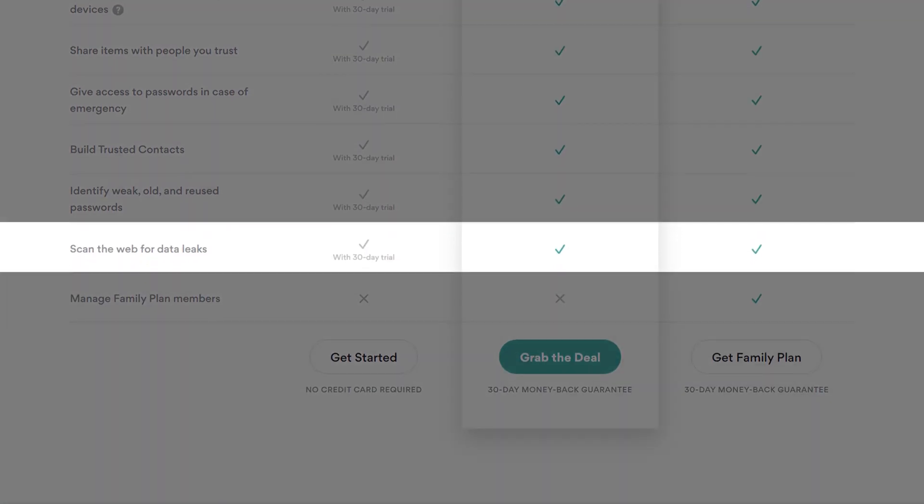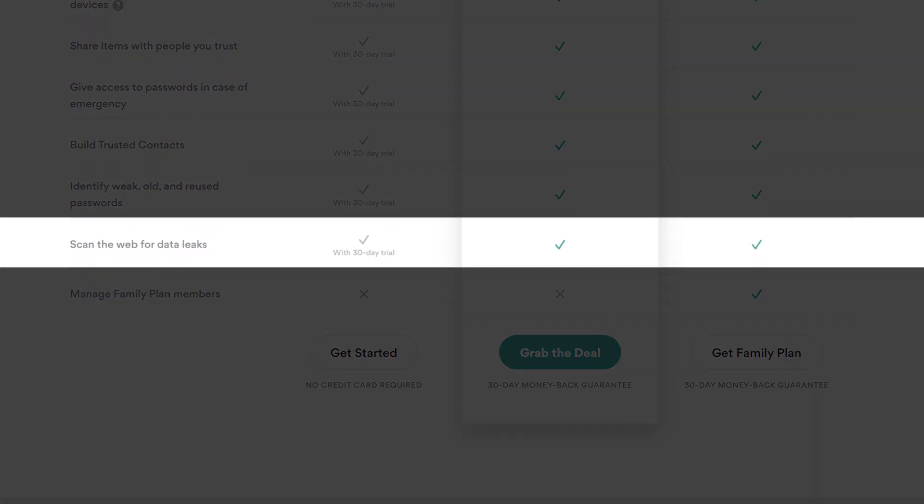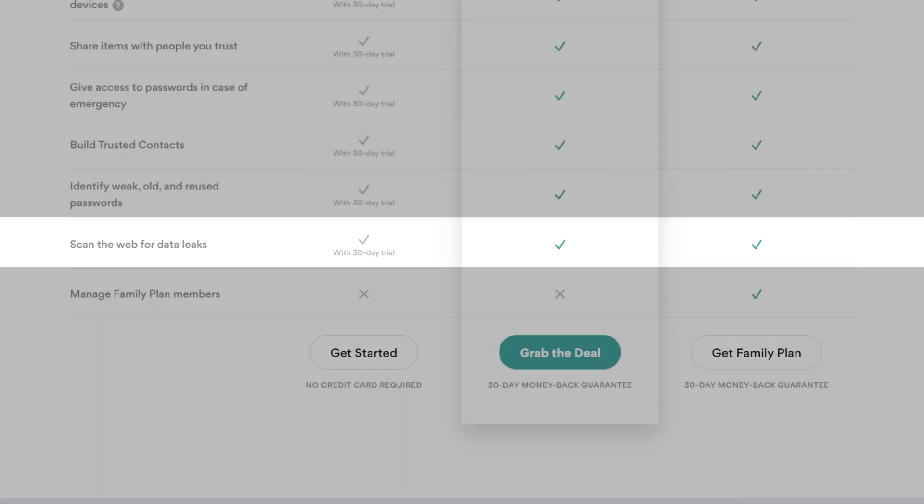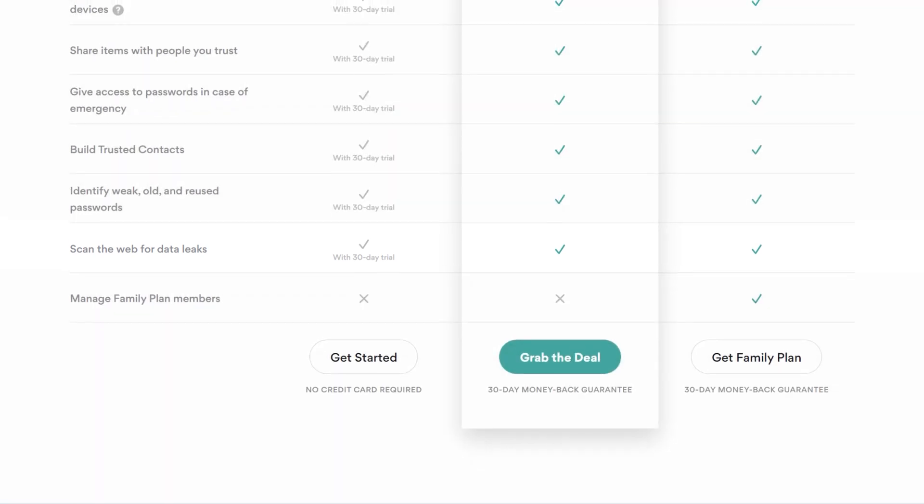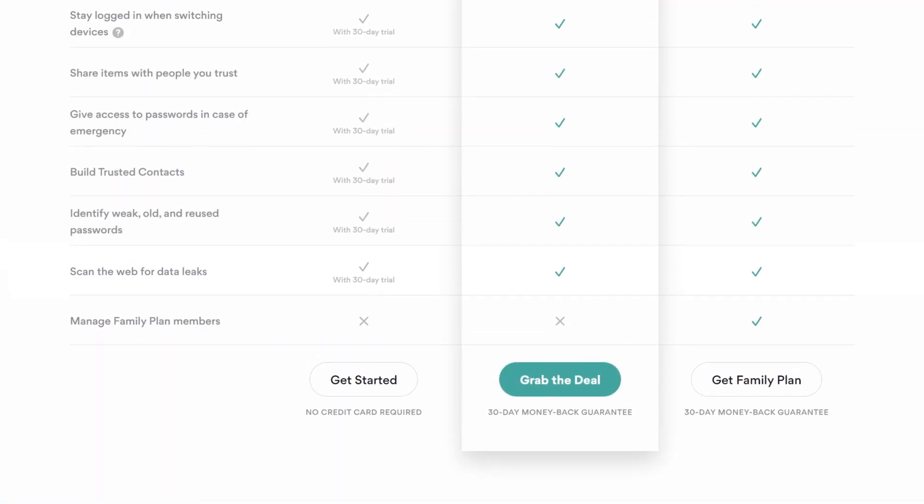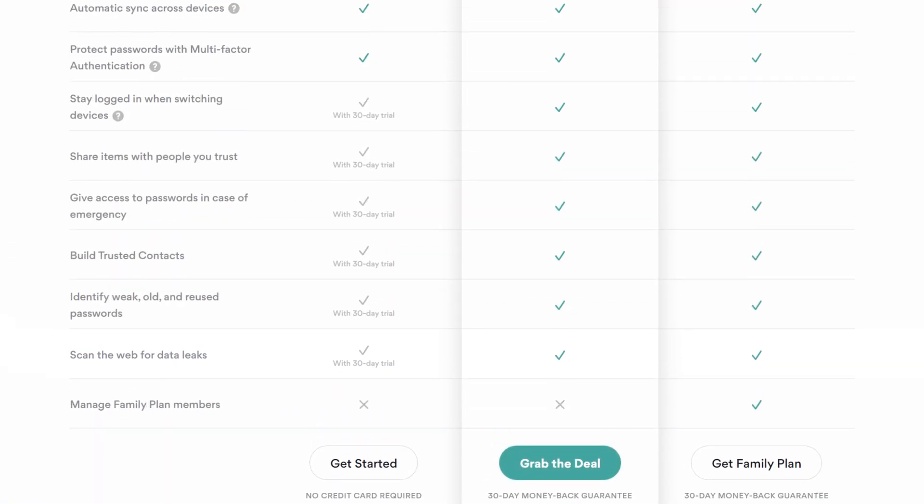NordPass free versus premium can't even hold a candle in the wind in this regard. With dark web protection locked behind a paywall, their premium option offers easy and even more advanced protection for your password.